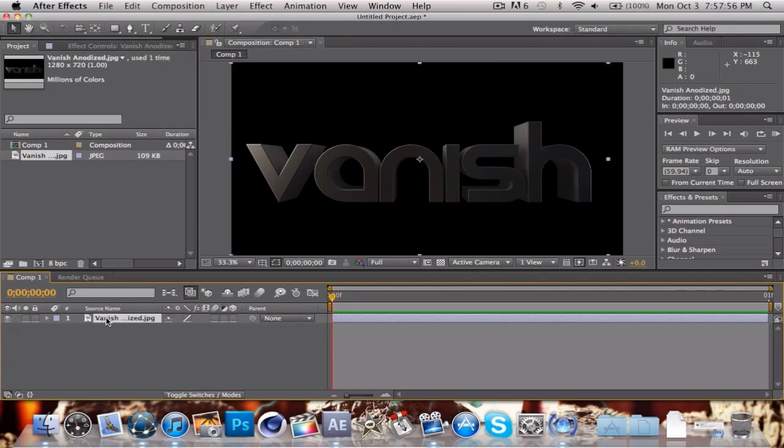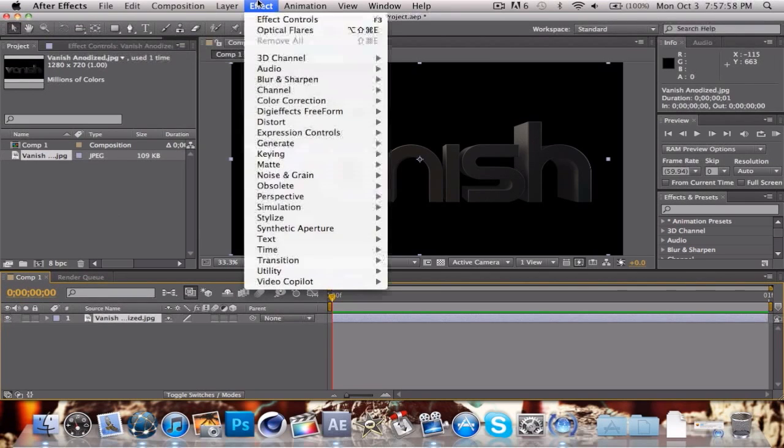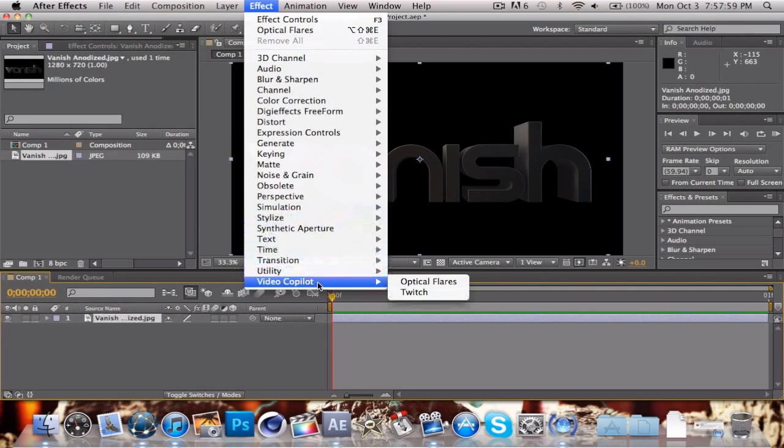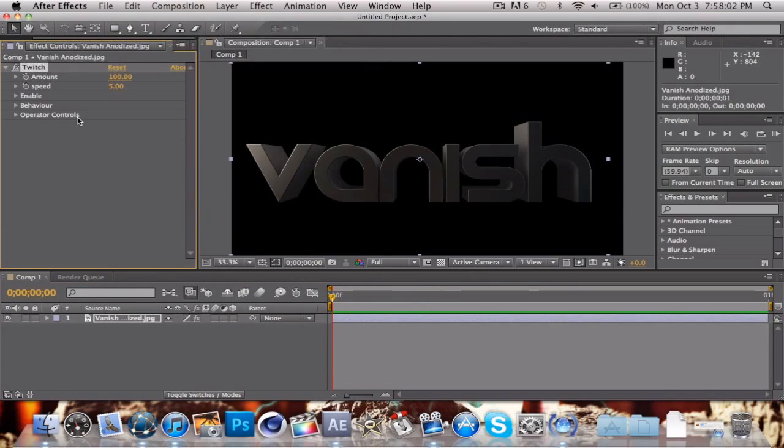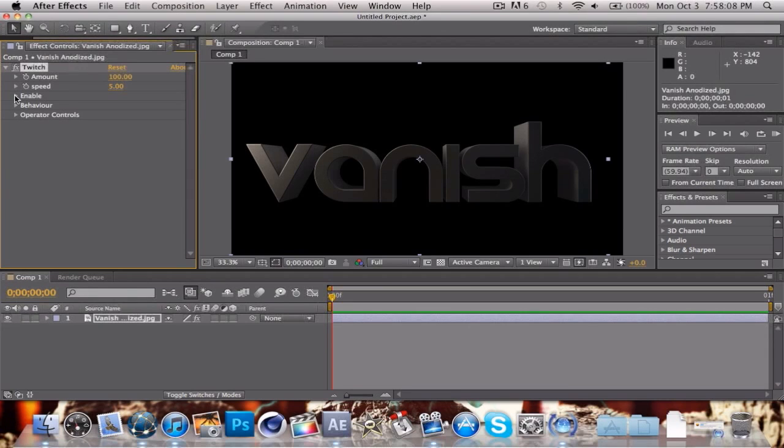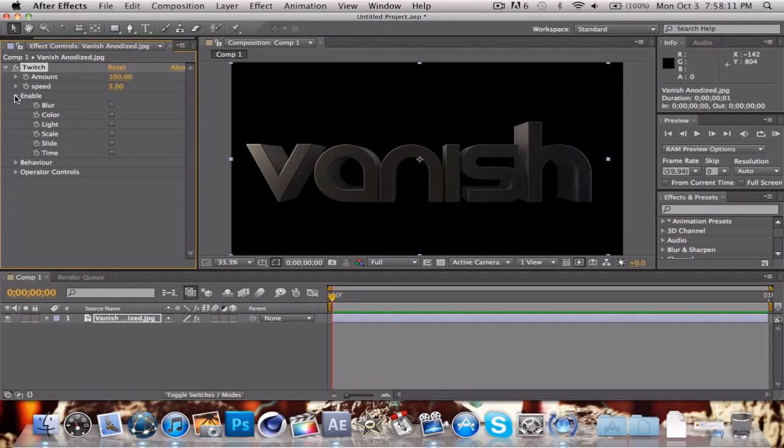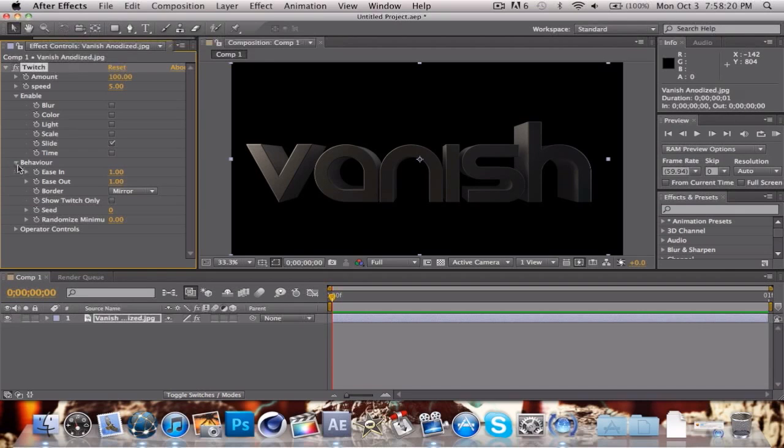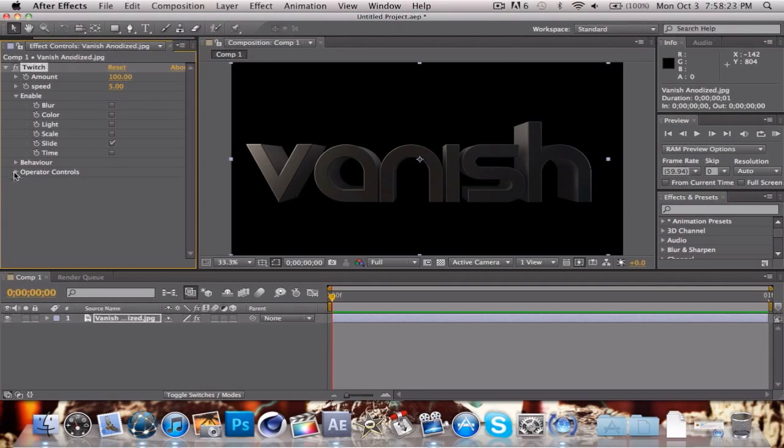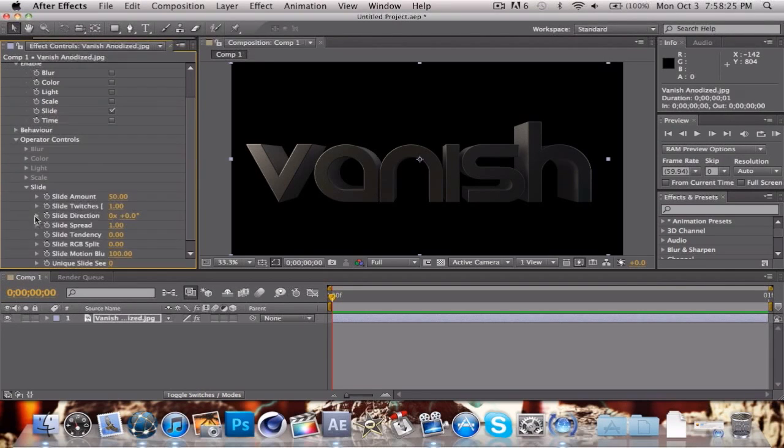Click down here, go up to Effect, Video Copilot, and Twitch. Twitch will allow us to do some really cool glitchy effects. Go down to the enable tab, click down and enable slide. If you want you can enable color or light, but we're just going to enable slide and behavior.